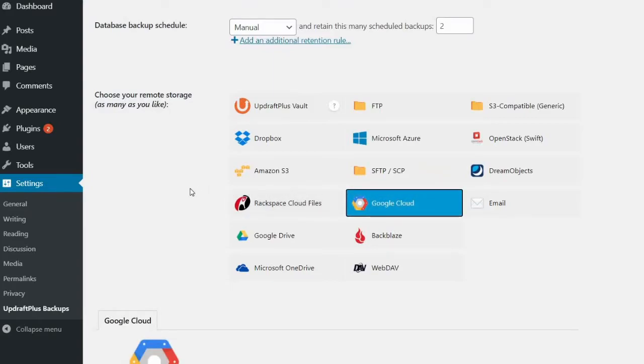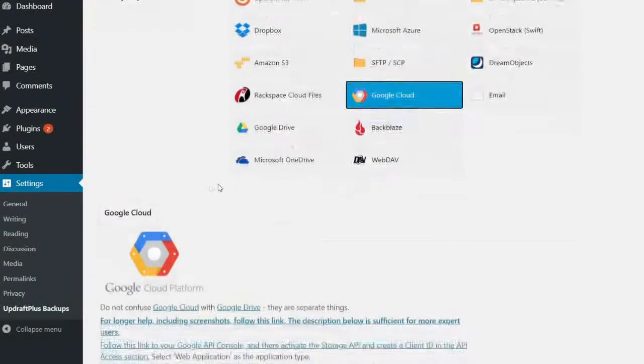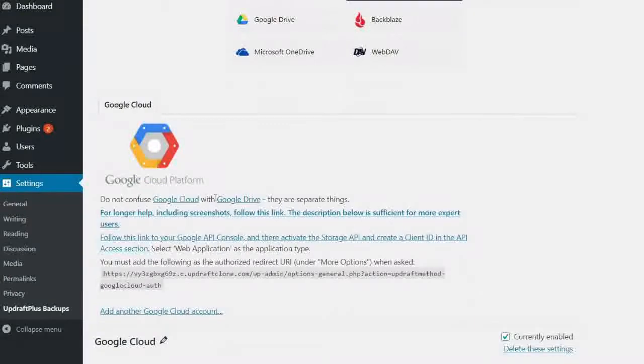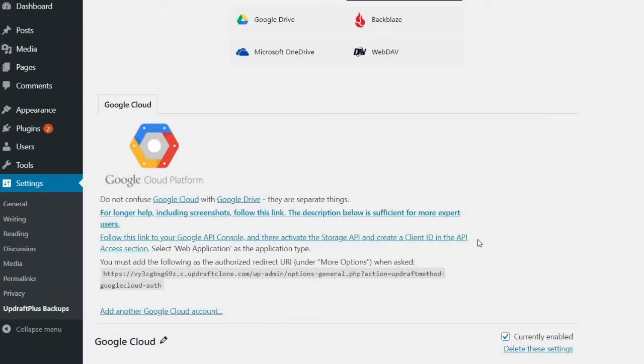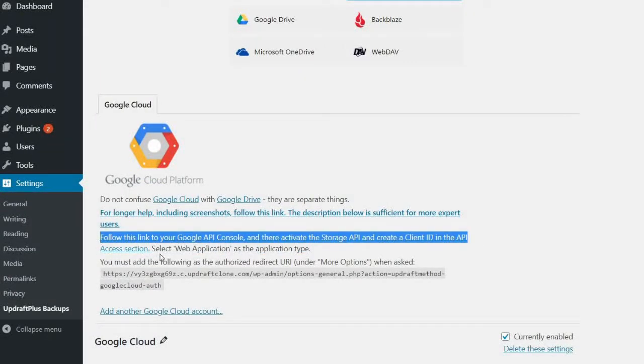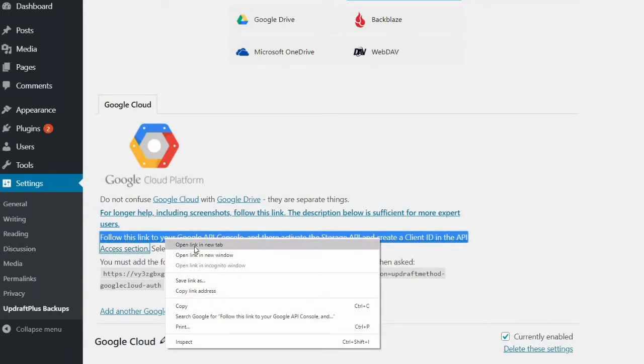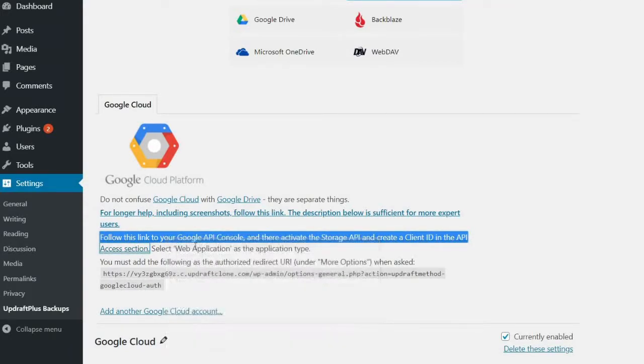This will then give you the settings for the rest of the setup process. Scroll down and right-click the link labeled Follow this link to your Google Cloud API console and select Open in new tab.